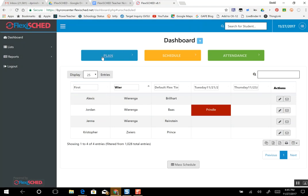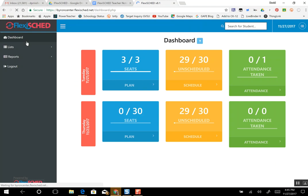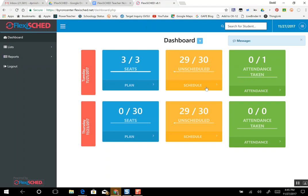Now since I've scheduled all three students in, I can go back to the dashboard and you can see three out of my three are scheduled. 29 out of my 30 kids have someplace else to go, but they can't go to my room now because I've only had three seats open, so they have to find someplace else to go. And it's as simple as that.